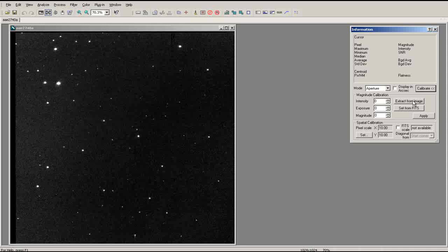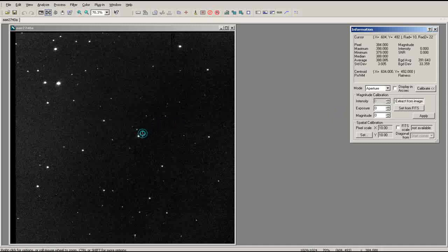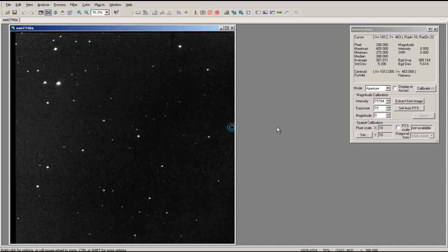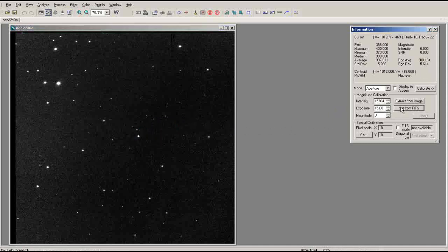Click on the button labeled Extract from Image, then select a star from the image. Next, click on the Set from Fits button to import the exposure time for the image. Finally, input the apparent magnitude of the star you are using to calibrate the image.